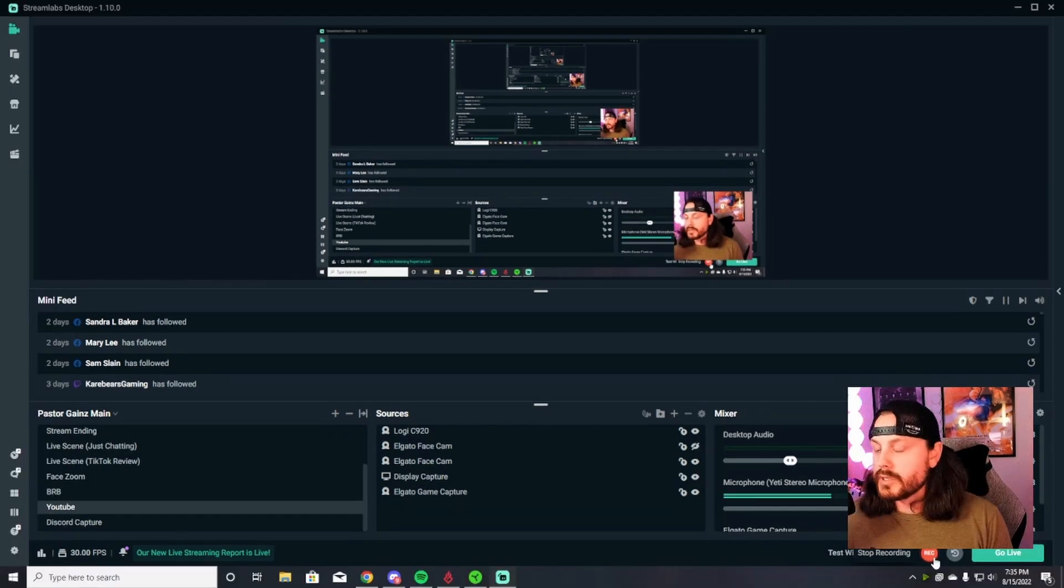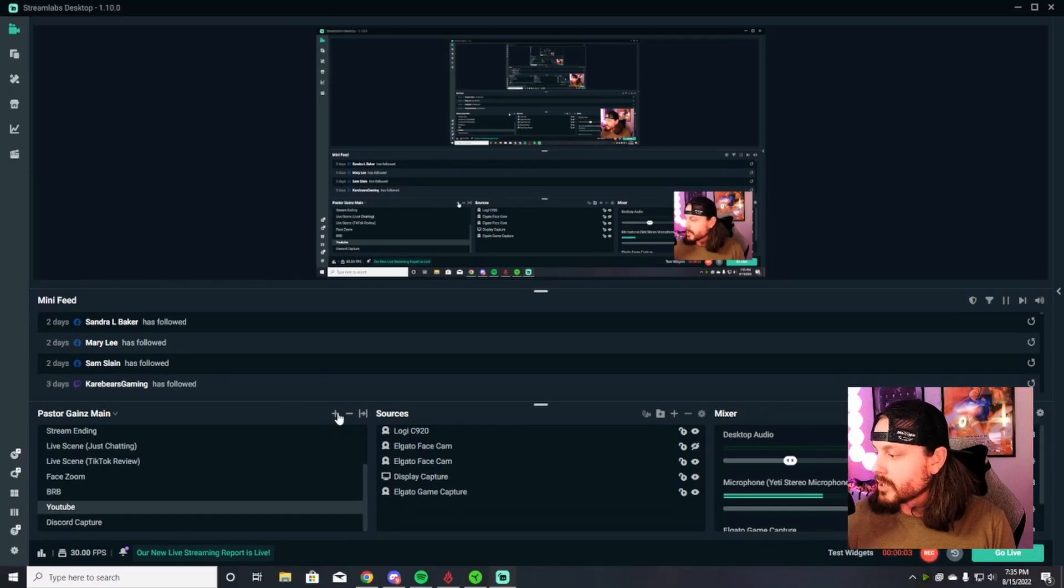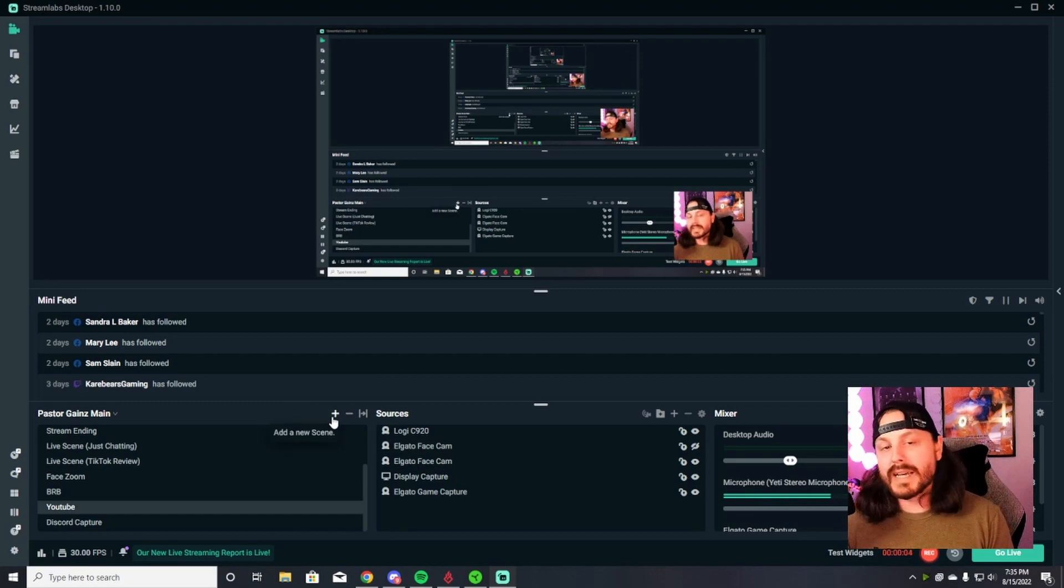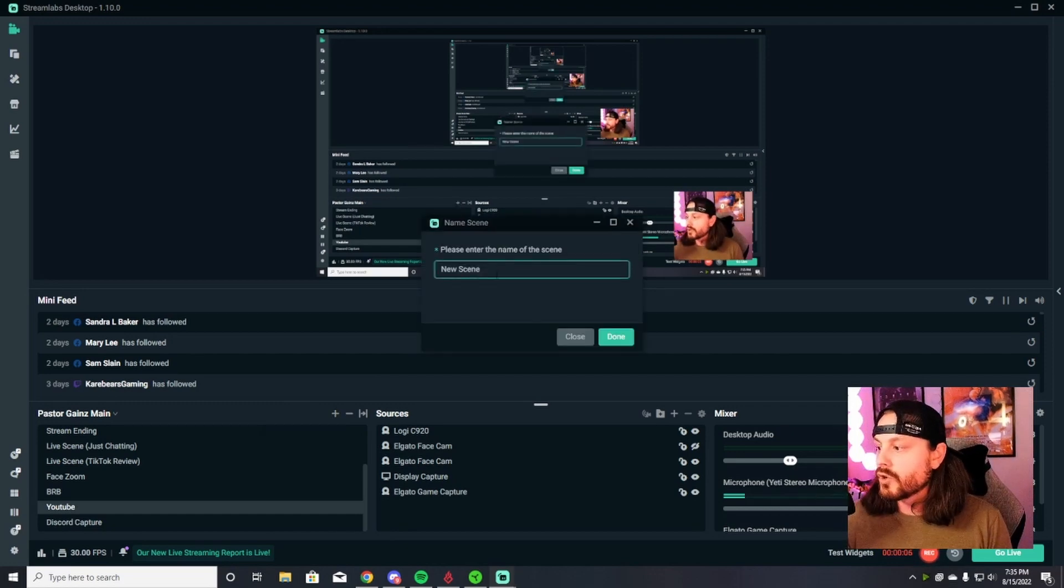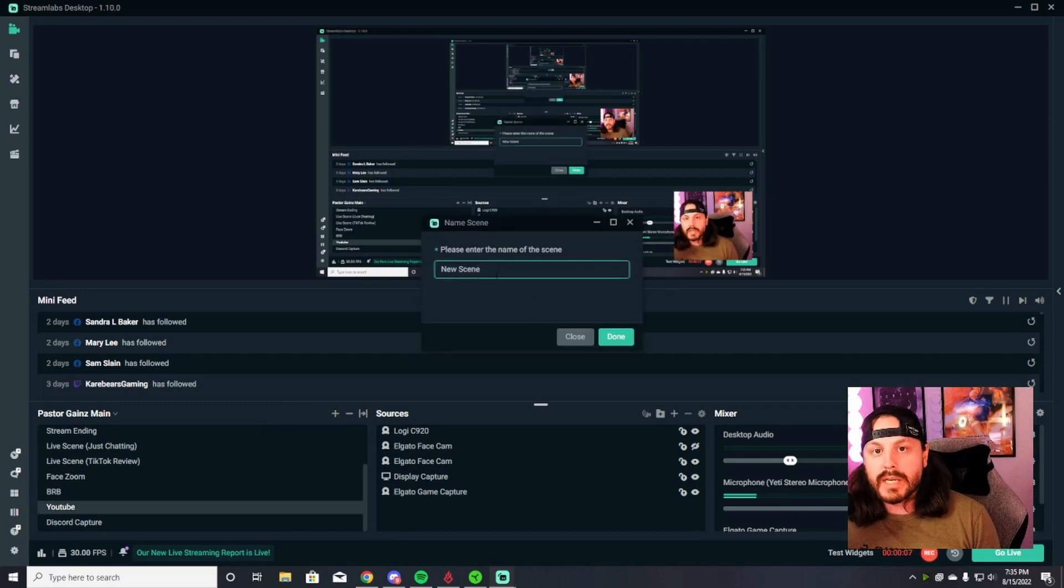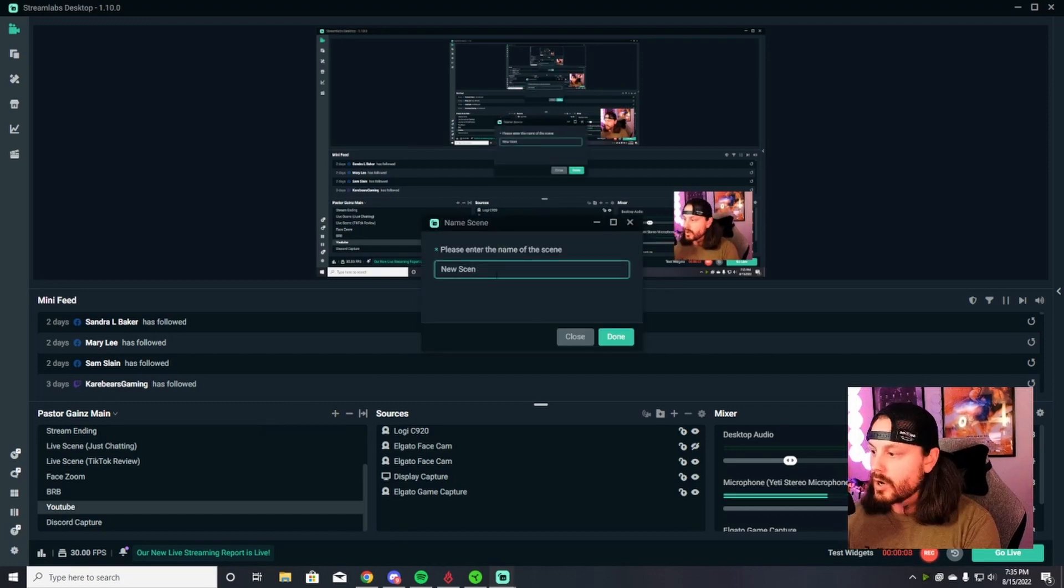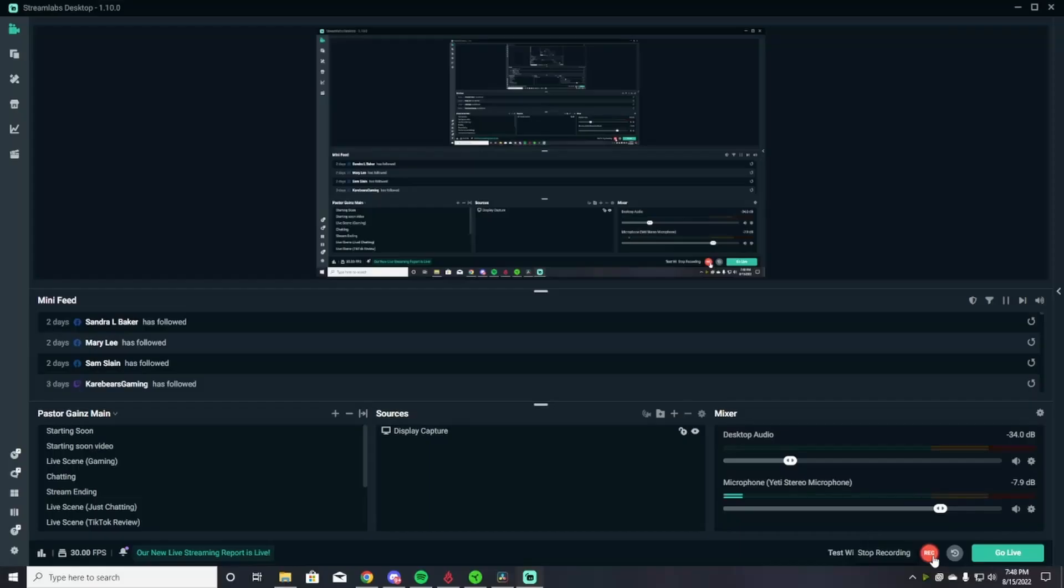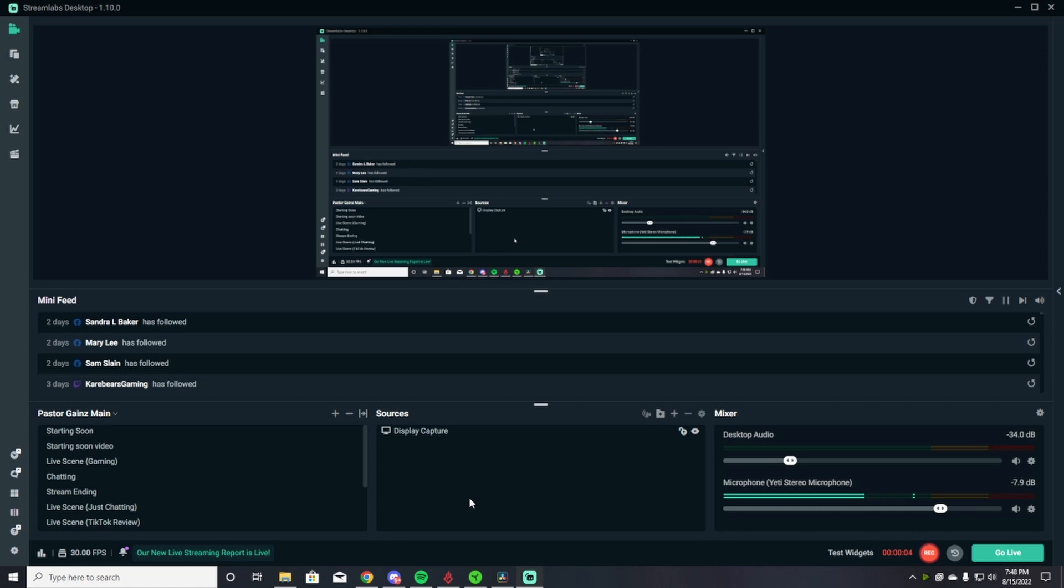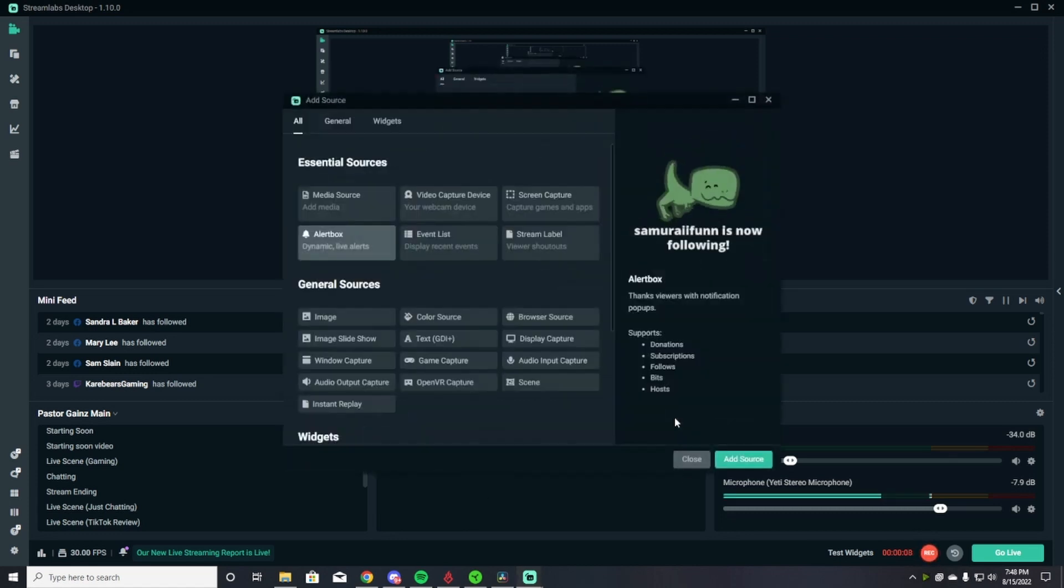The first thing you're going to do is hit this little plus icon down here at the bottom left. That's going to allow you to create a new scene. We are going to call this scene live gameplay. So now you're going to be left with a blank scene and no sources. You're going to hit the plus button here and slowly add your sources into the scene.